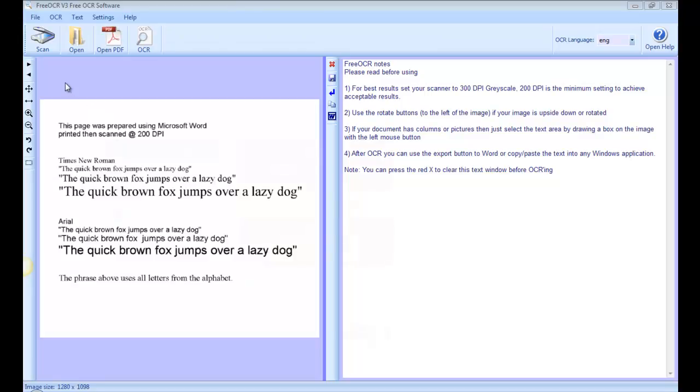This tutorial will help you retrieve text from an image file or a PDF file that is not editable. This is the interface for Free OCR.